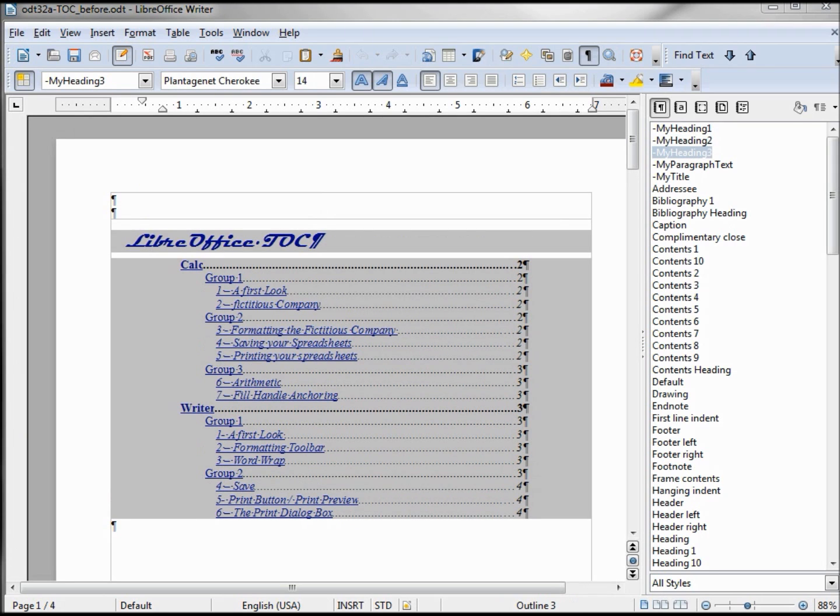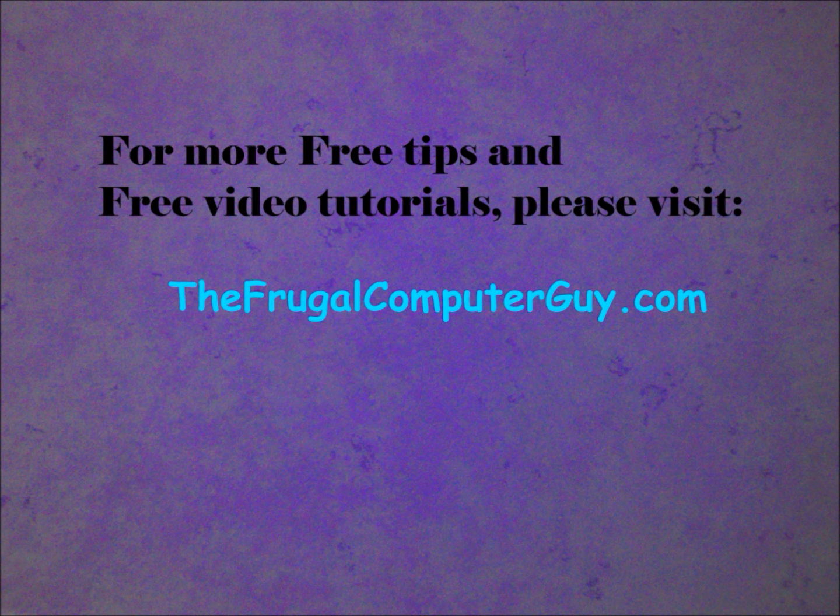I will put these documents that we just covered out on the website in case some of you want to download them and play with them to get a little more familiar with these topics.